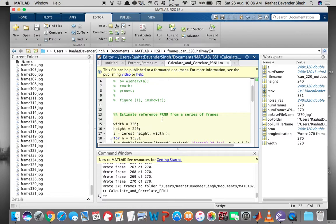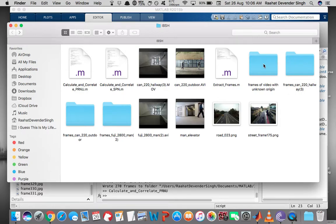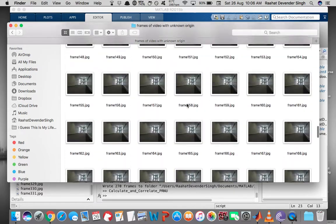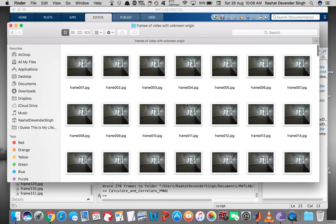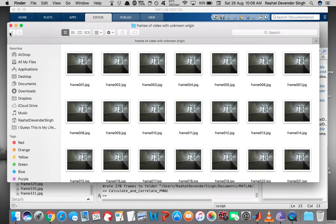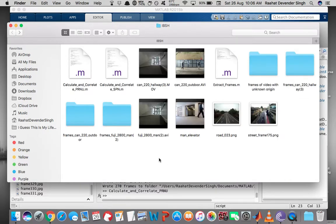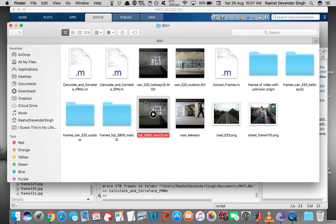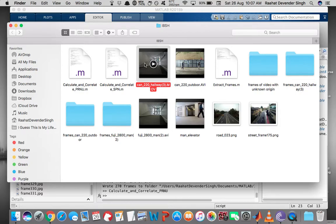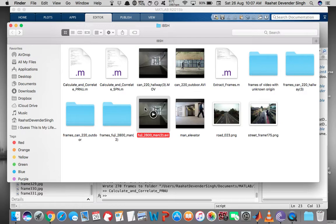To see how device linking is performed, let's assume we have a video of unknown origin and we have extracted its frames. We have two cameras under consideration: camera A and camera B, but we don't know which one captured this video. We have two videos recorded by each camera — this one by camera A and this one by camera B. We estimate reference PRNU from the frames of each video, referring to them as reference PRNU of camera A and reference PRNU of camera B, and then perform device linking.